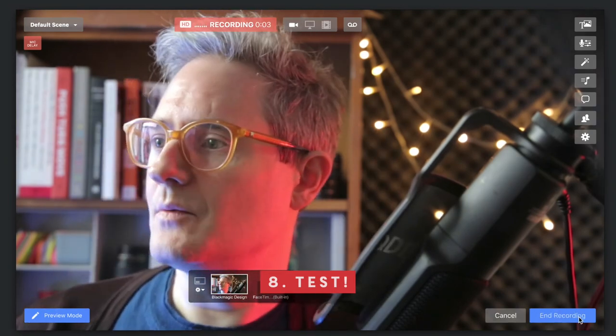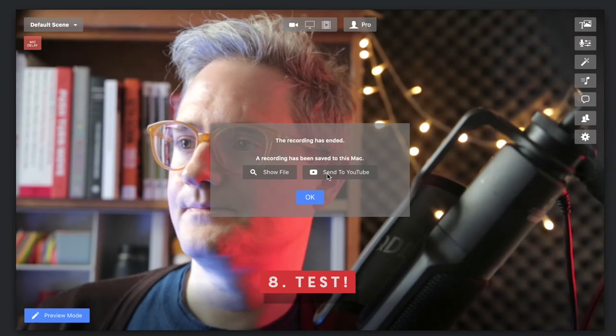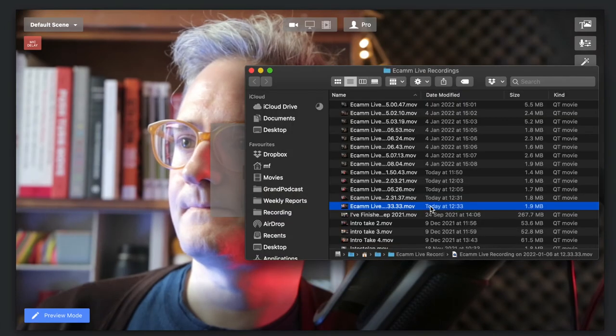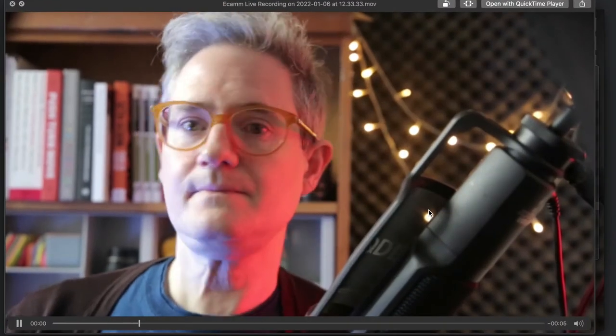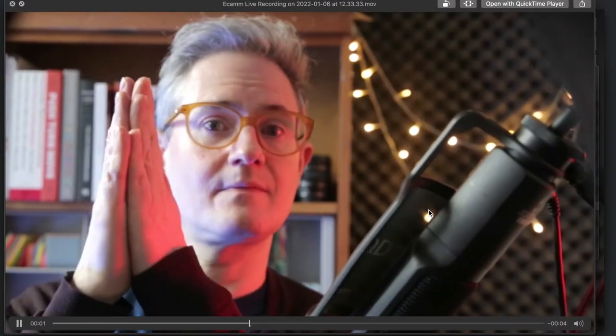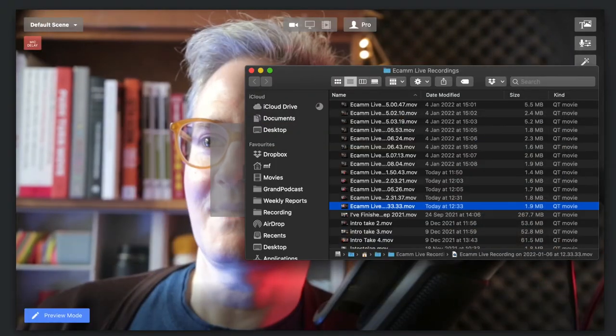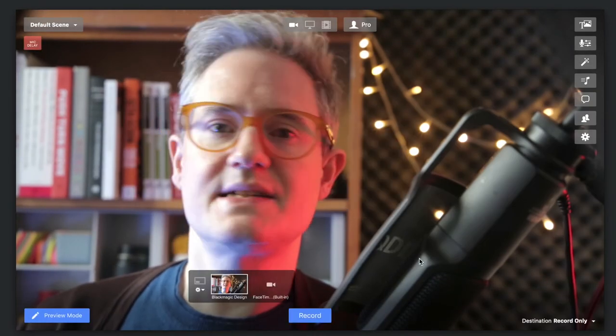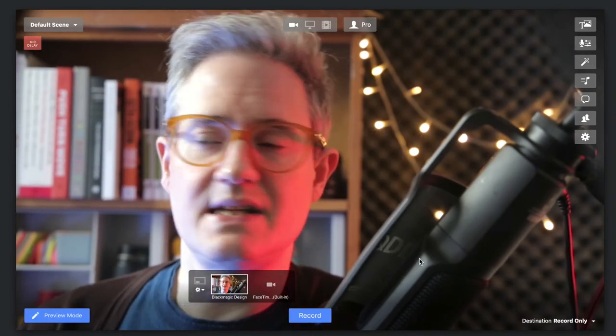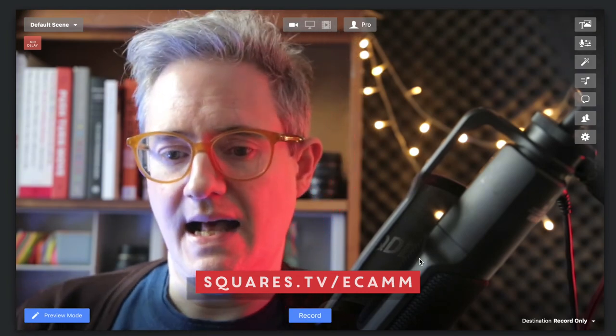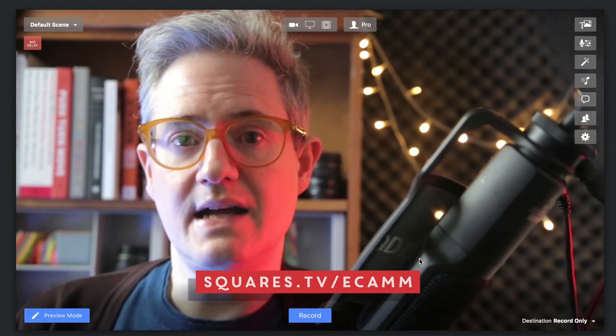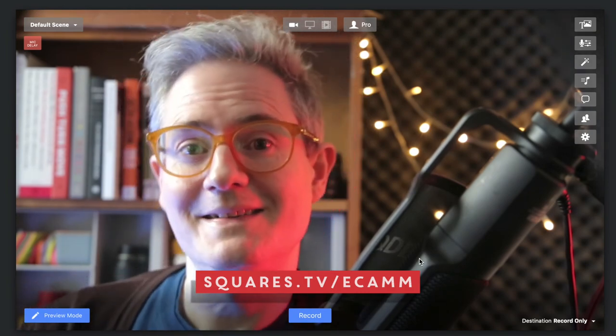Hello. We should have something that's in sync. Hello. So there you go. That's my little tool. It's squares.tv. There's a blog post linked in the description, and you can go and use that for yourself right now.